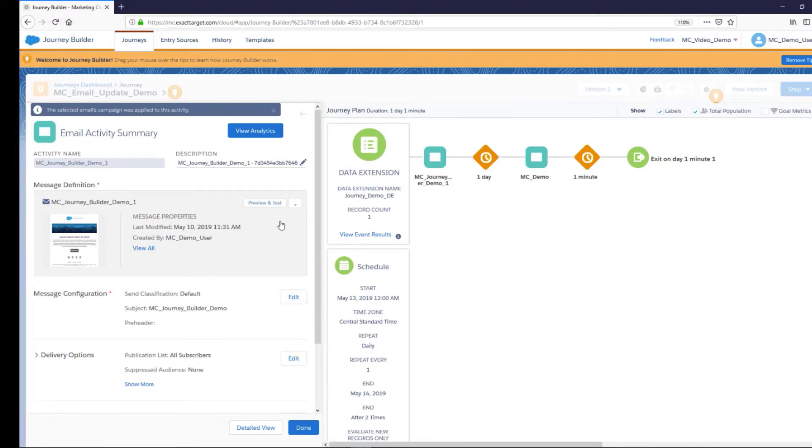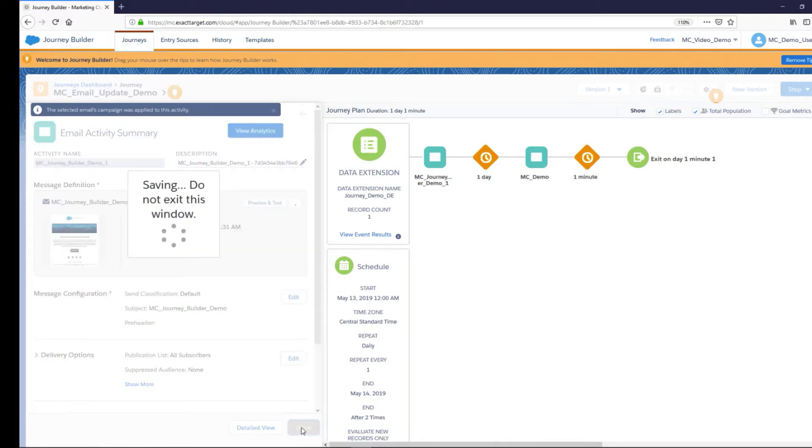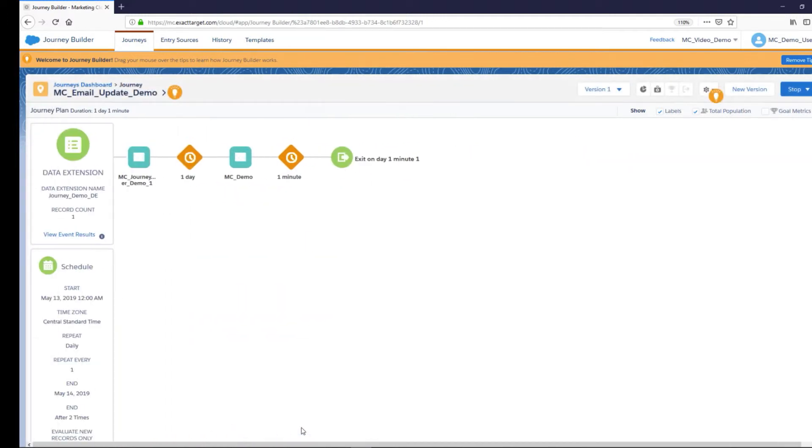Then click Done in the Summary section. Once you click on Done, changes are published and the journey will continue with a newly selected email.